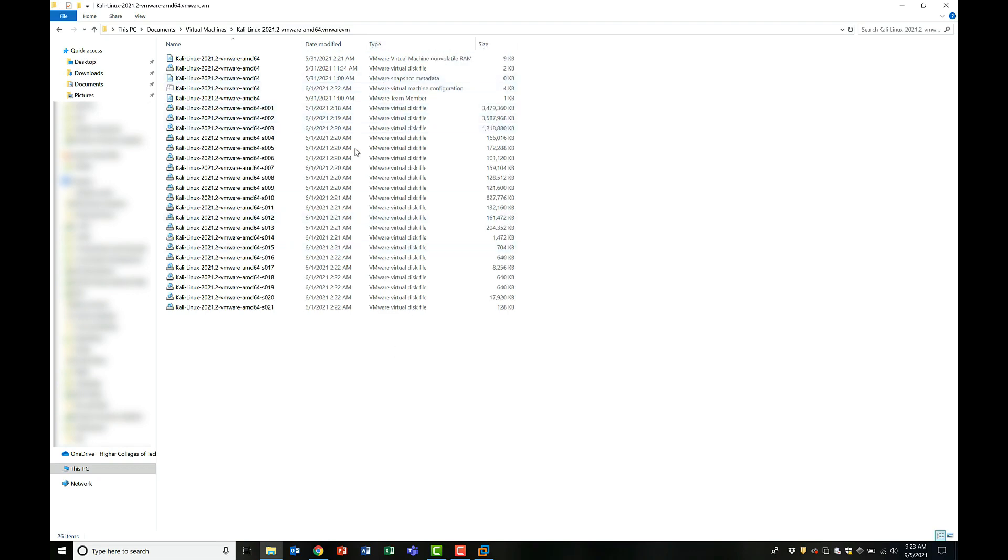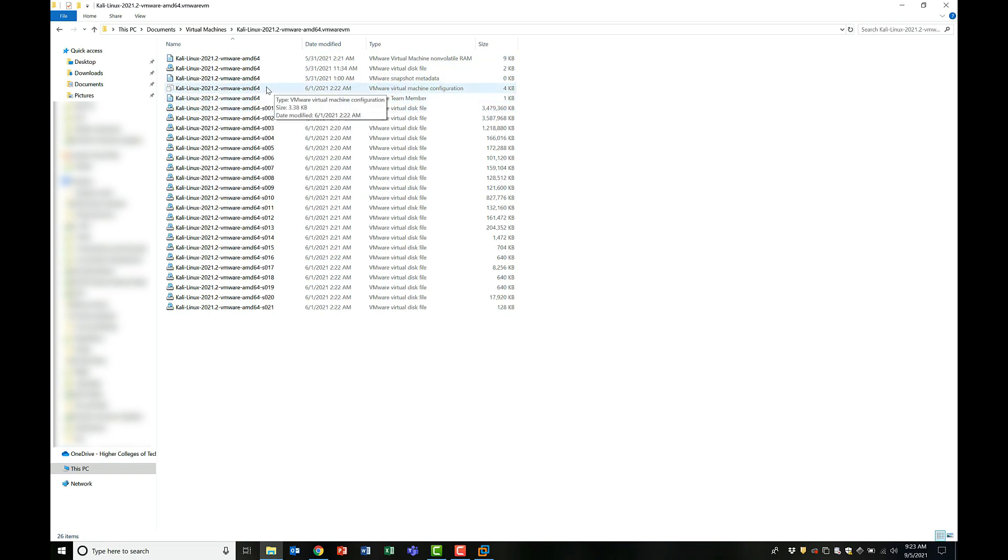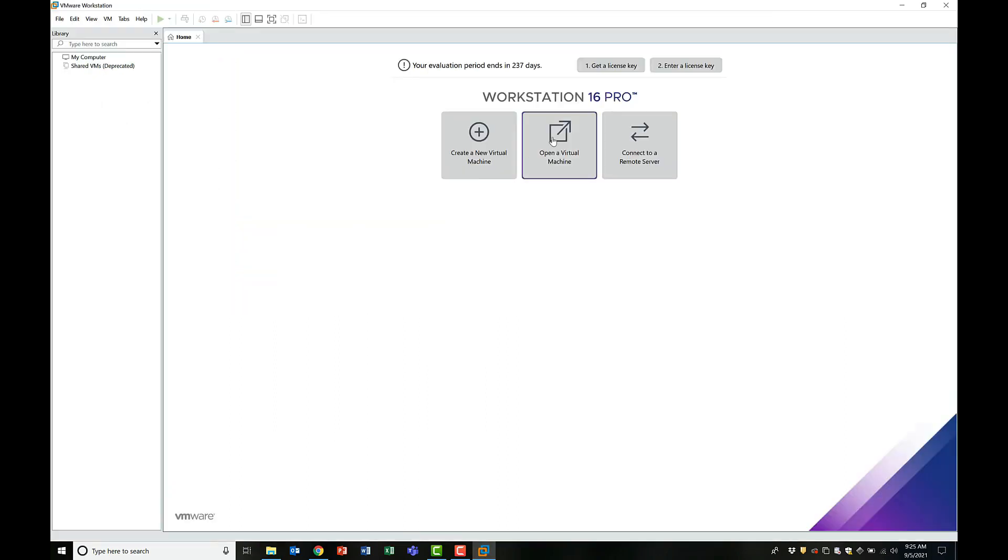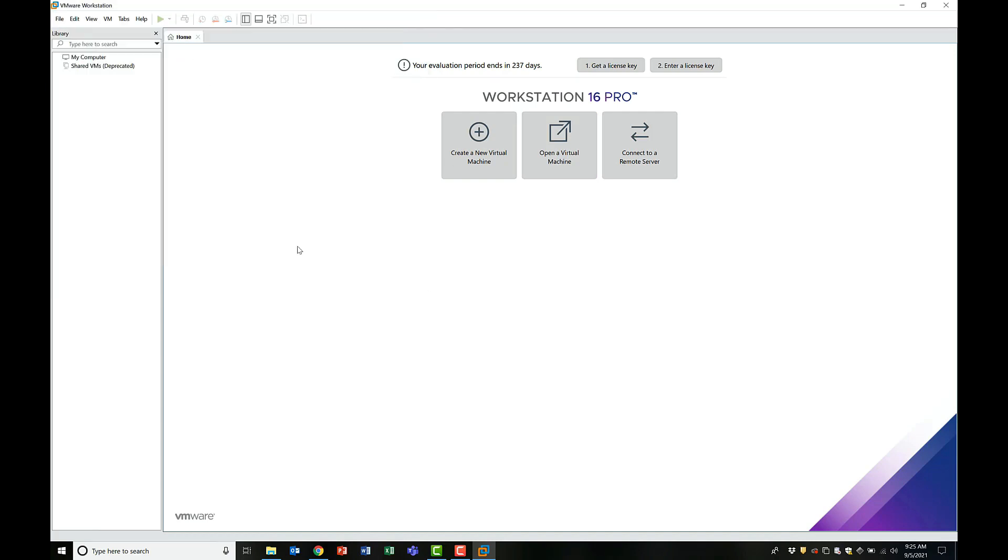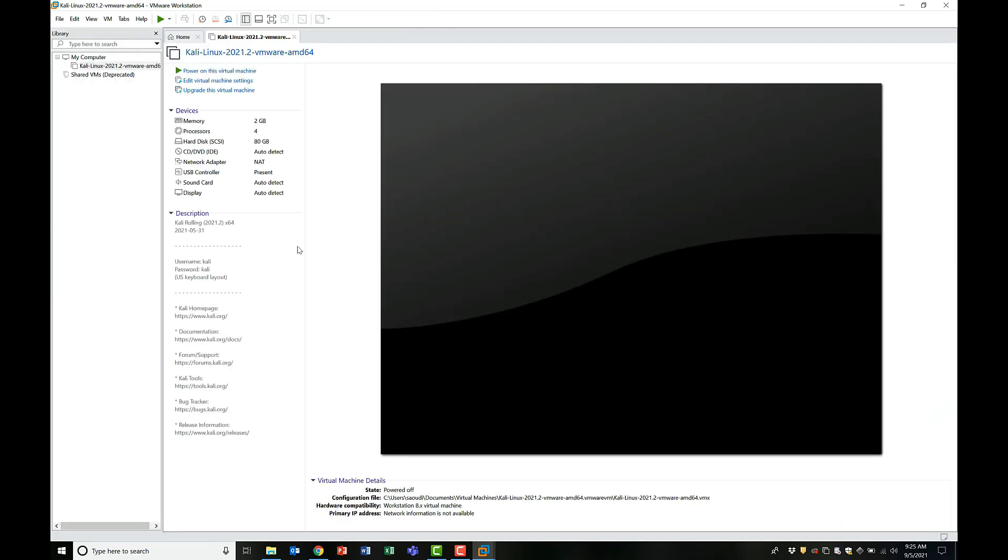But I want to show you what's inside this extracted virtual machine. As you can see, I have a lot of virtual disk files that make up the VM. One particular file stands out and is very important is the virtual machine configuration file. This is the file that we will use to open the VM. So locate the file and open your virtual machine.